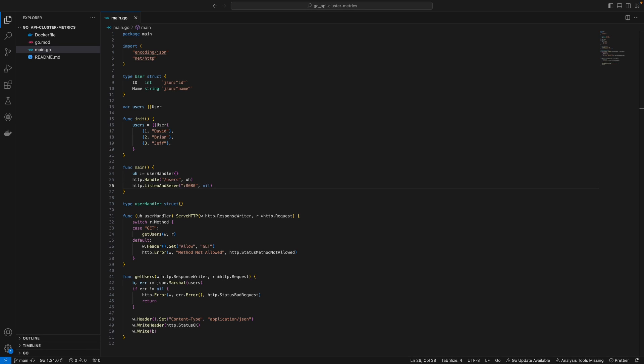In our last video, we created a simple Dockerfile for our Go app. Let's say you want to extend this to integrate MySQL so you can create users in the database and retrieve them. If you want to run our app and MySQL in containers, we would want to use Docker Compose to bring them up together and bring them down together.